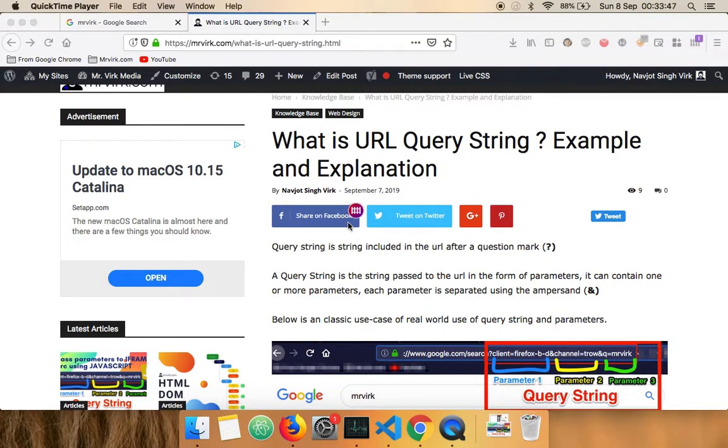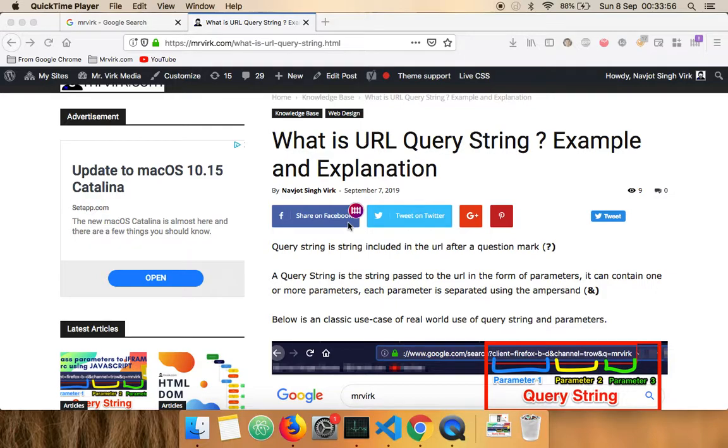Hey, welcome to Mr. Virk.com. I'm your host Navjot Singh. In today's tutorial we're going to look at what is URL query string.